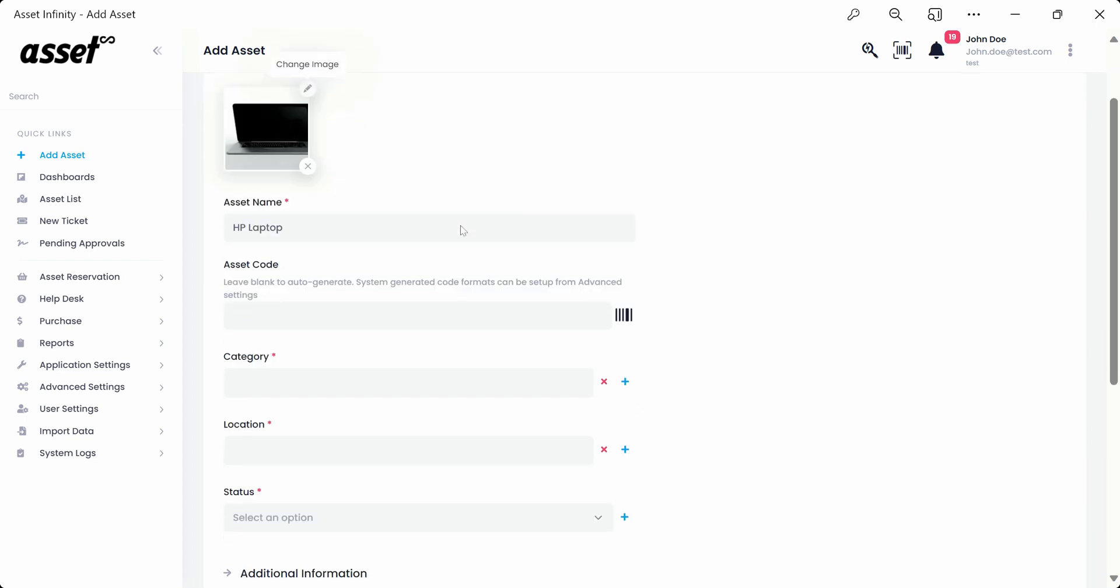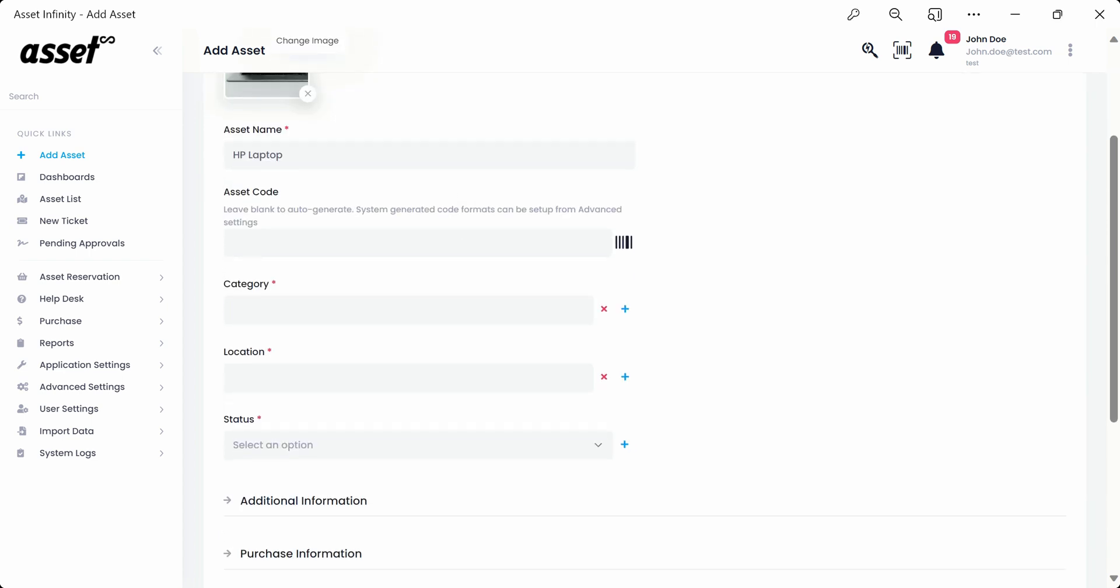Next, we'll move on to the asset code field. Although it's an optional field, you may fill in a desired asset code as required or mandated by your organization, as demonstrated here. You may also leave the field blank for the asset code to get generated automatically once the asset is added successfully. As we have done here.